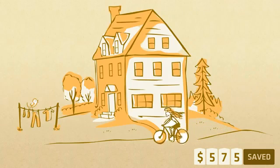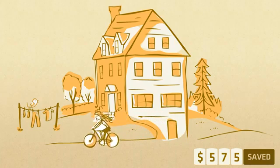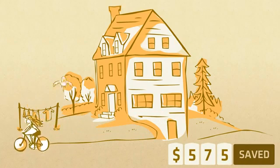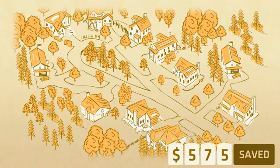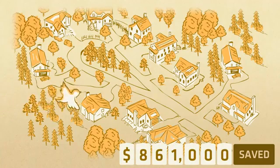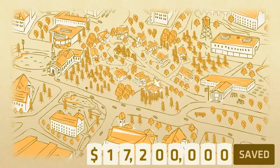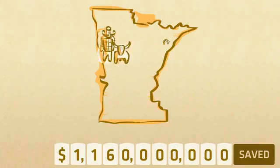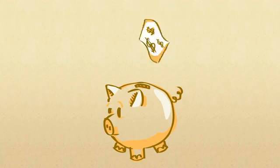Fixing these energy drips in your home could save you about $575 per year. Multiply that by the number of houses in your neighborhood, by the number of neighborhoods in your town, by the number of... well, you get the idea. Keep your money where it belongs.